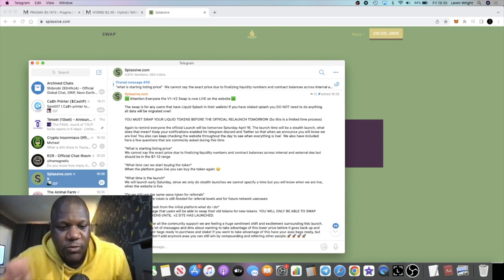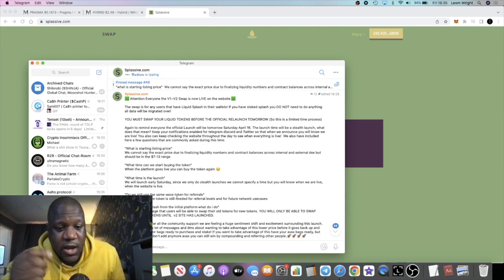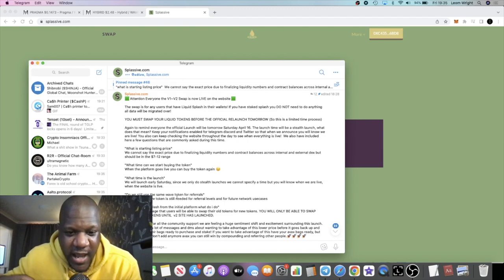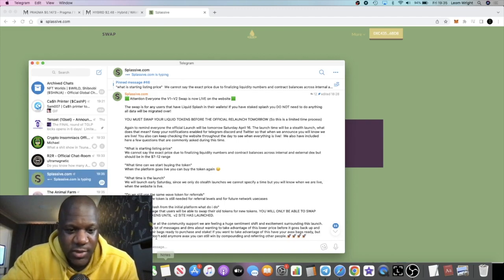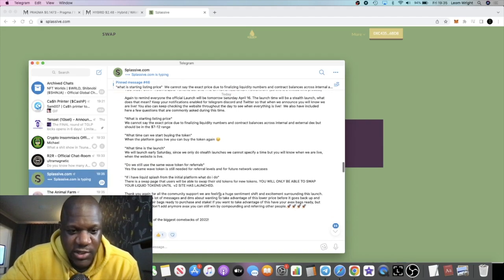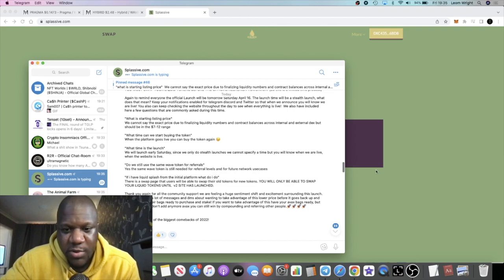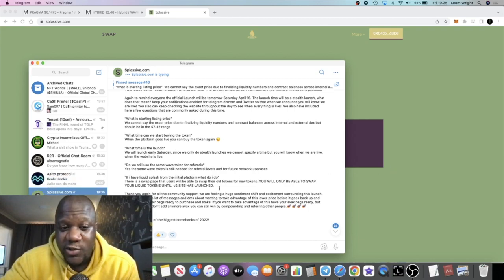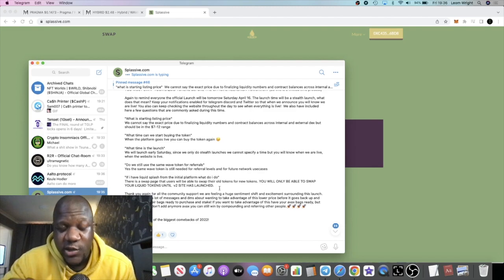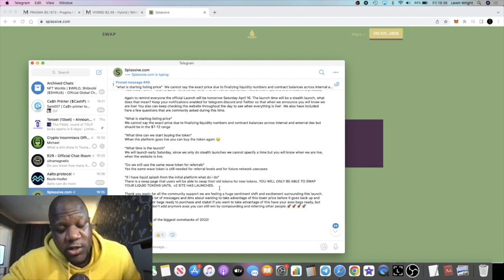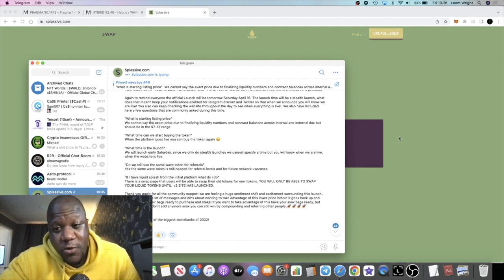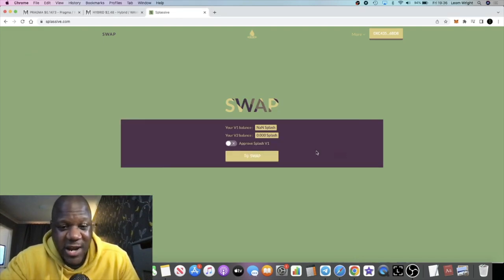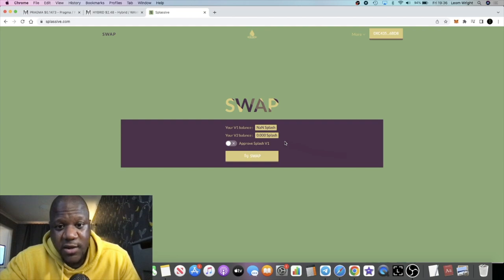And yeah, it just goes on to say that you need to swap your tokens. You will only be able to swap your tokens until the site is launched, and once a new site is launched, you can't swap your tokens. So go and do it now, guys, if you have any liquid Splash. And you know, depending on when you see this video, hopefully it's before it goes live tomorrow. They haven't given much time for that, but they've given you time for that nevertheless.